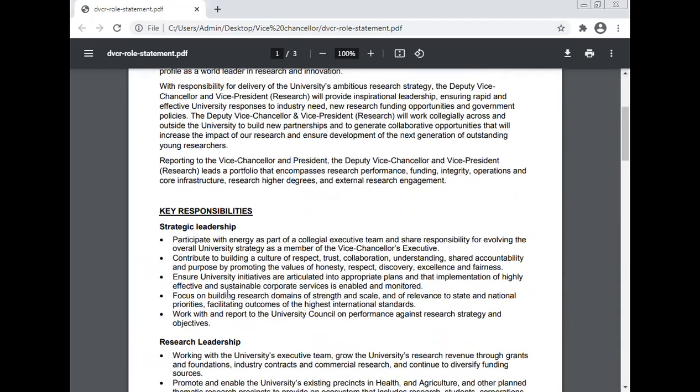Participate with energy as part of the collegial executive team and share responsibility for evolving the overall university strategy as a member of the Vice-Chancellor's team. Contribute to building a culture of respect, trust, collaboration, understanding, shared accountability, and purpose by promoting the values of honesty, respect, discovery, excellence, and fairness.